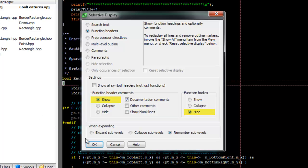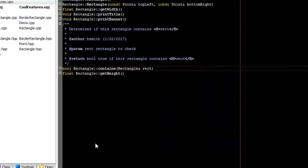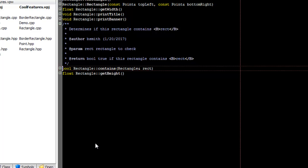When you click OK, the current file will be collapsed down to just function headers and function header comments.